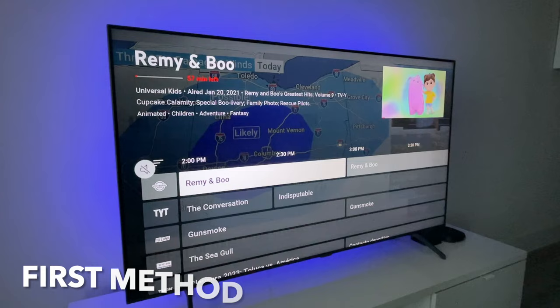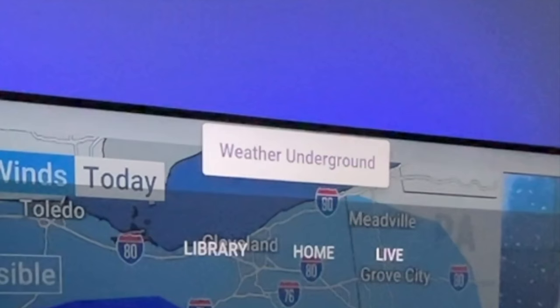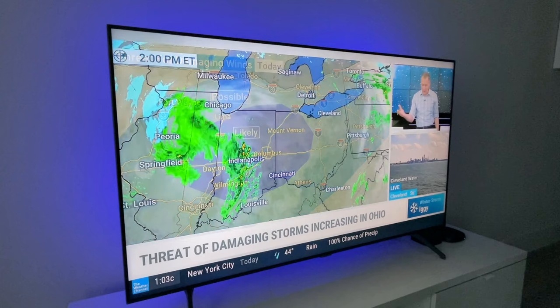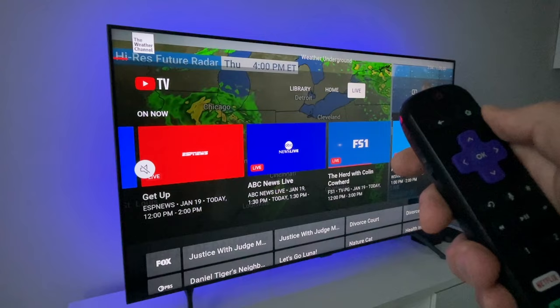Well, you can scroll up all the way to the top of the screen and then you see the program that you were on. In this case it's the Weather Channel Weather Underground. But I'm going to go back to the live guide and show you another way.